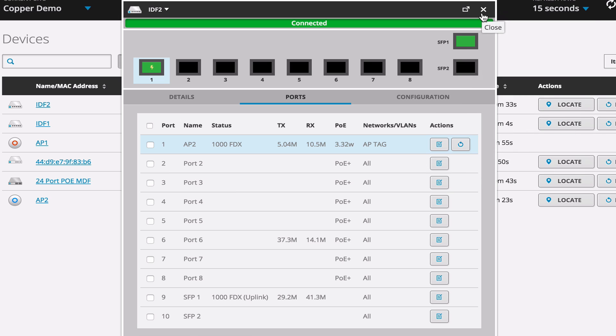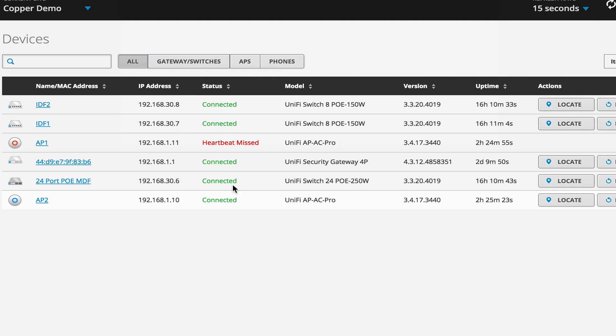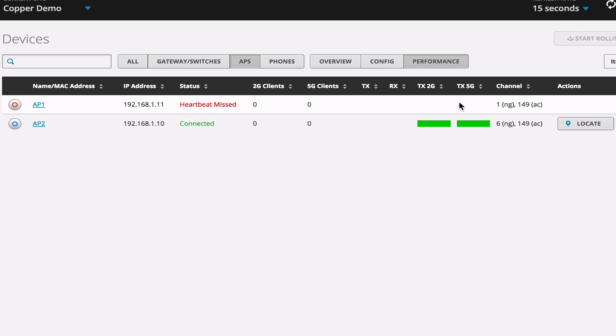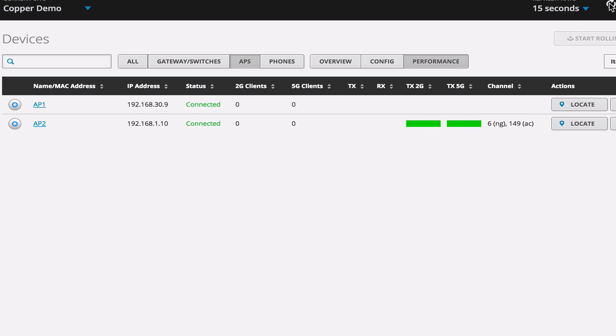And as they're rebooting, I'm going to speed up the video here just because we don't waste your time waiting on these things to reboot. And as they reboot, they're going to request a new IP address as they come back online.